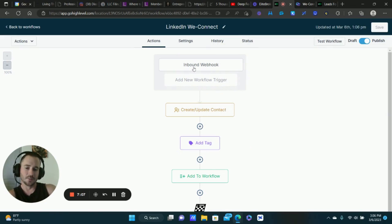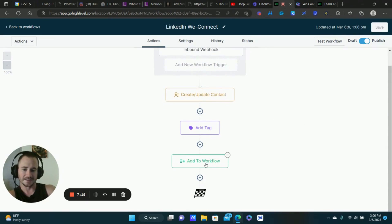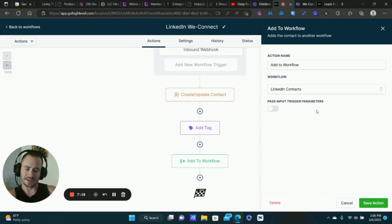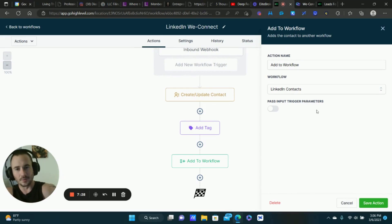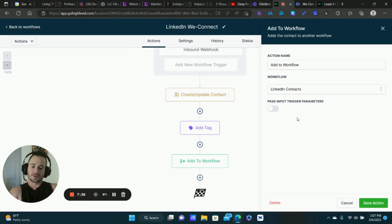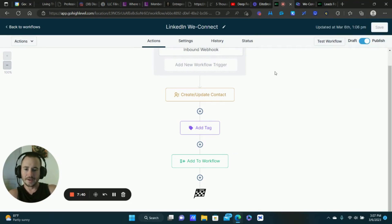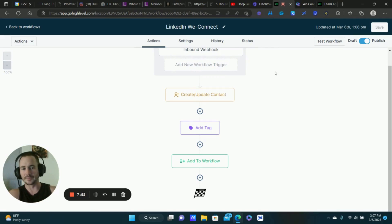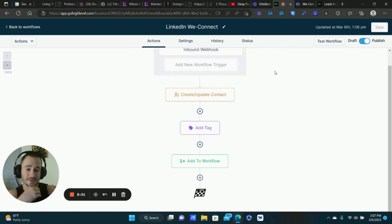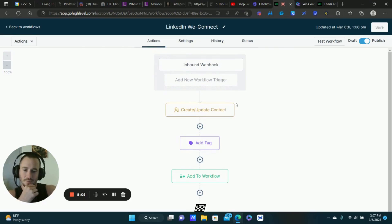Let your imagination soar with this, because now you have all the power of the Go High Level workflow builder. You can add tags — in this case I'm adding contacts to a long-term email sequence for my clients. They're following up on LinkedIn using WeConnect for automatic follow-up messages, but now we can connect via email as well. I'm also going to be using this for postcard direct mail marketing — I just dropped a video on that — and that tool has an API integration I'm going to be playing around with too.